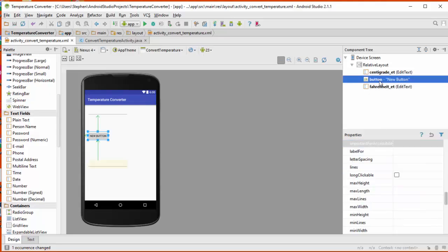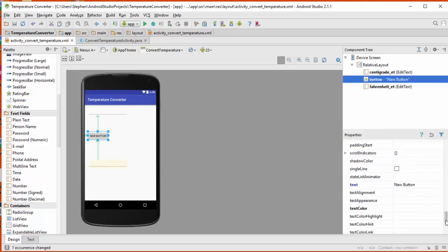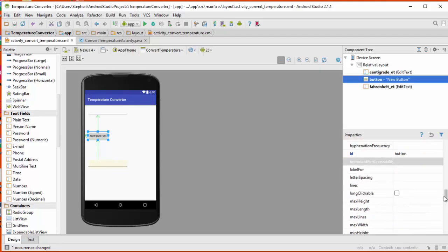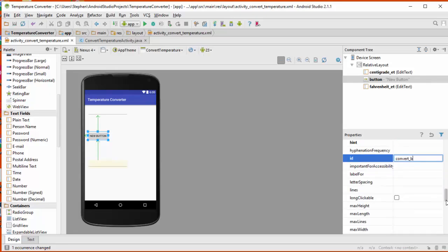And finally the button, I'm going to change the id on the button also. I'm looking for the id field. There it is. I'm going to call it the convert button. So I'll say convert and I'll put an underscore b on at the end to show me that it's a button.